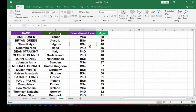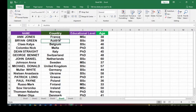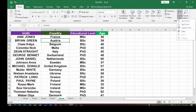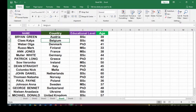If your client wants you to arrange by country, just click on any cell in the Country column, go to Sort & Filter, and click A to Z. You can see it sorts as Austria, Belgium, Denmark, Finland, and so on. For example, the person in Austria is Brian Green.